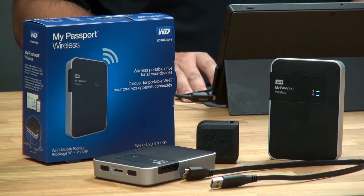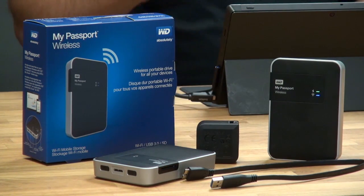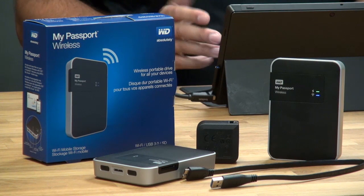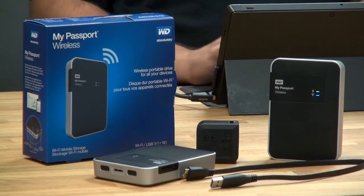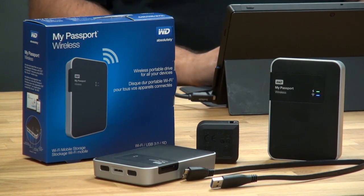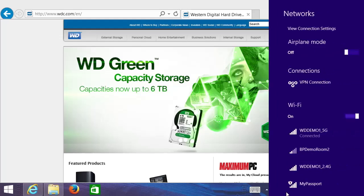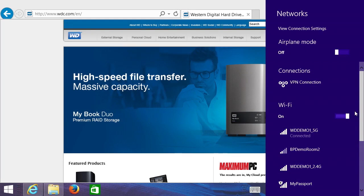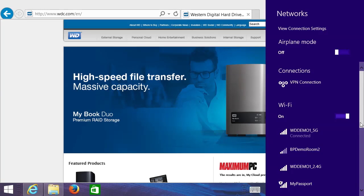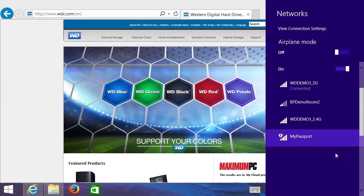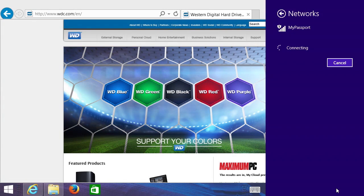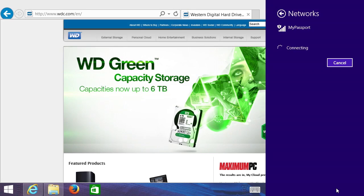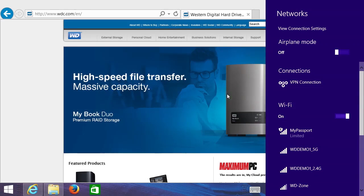So now that this Wi-Fi LED is blue, I know it's broadcasting a wireless network. I'm now going to switch to my computer and we are going to join My Passport Wireless's Wi-Fi. And I can see here on my list My Passport to connect. And we're connected.